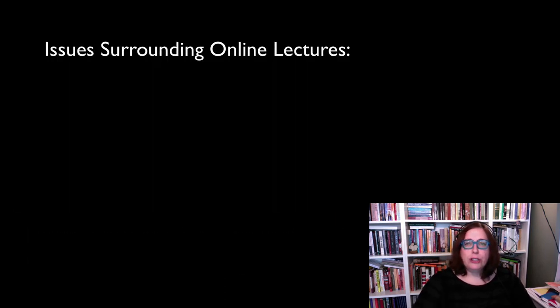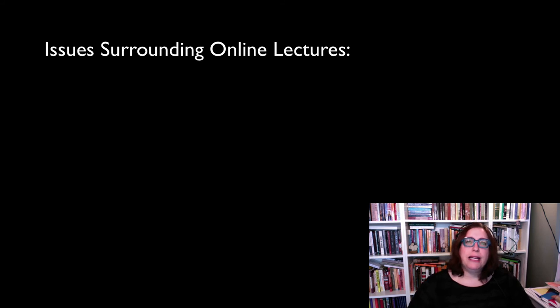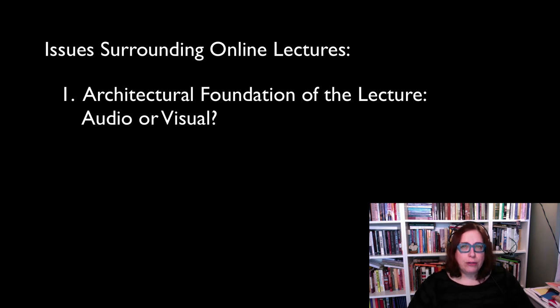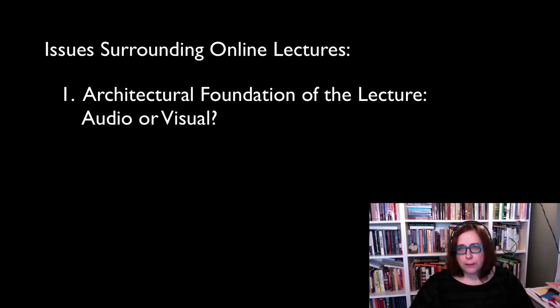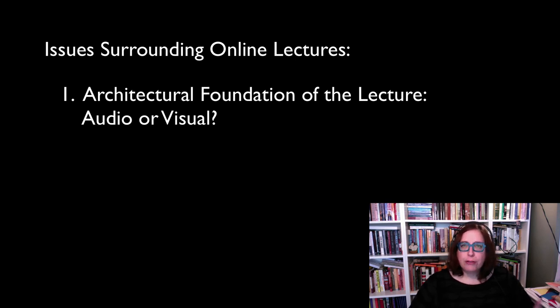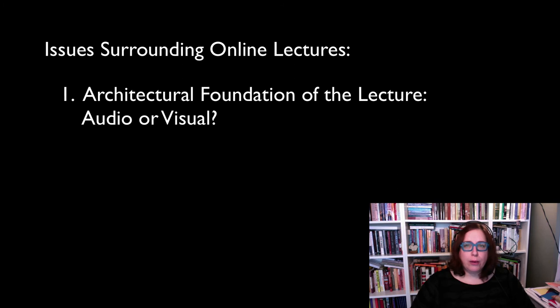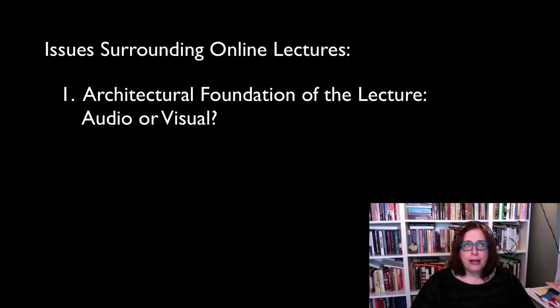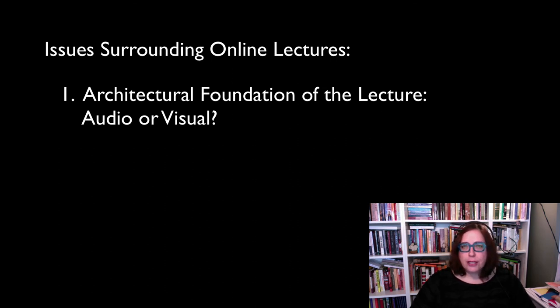Let's return to the three issues identified at the beginning of the screencast. The first one was the issue of the architectural foundation of lectures, audio or visual. For me, the architectural foundation of all my lectures really has been audio. But I wonder if the longer that I do screencasting, the more my method is going to become more hybridized. I'm going to start integrating images as well into the architectural foundation. It's going to be an interesting process to keep my eye on.